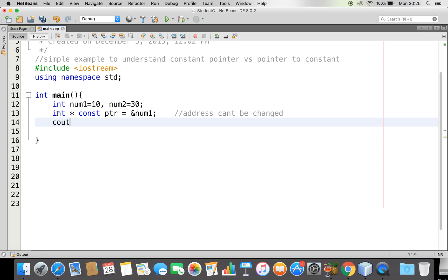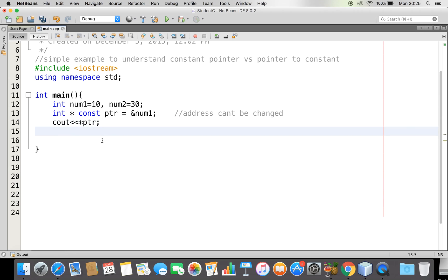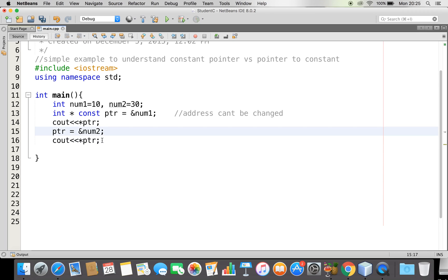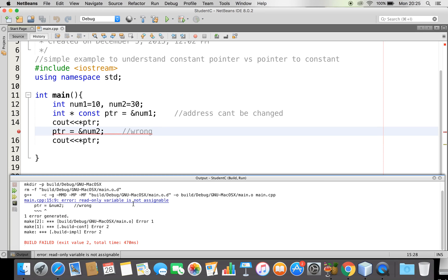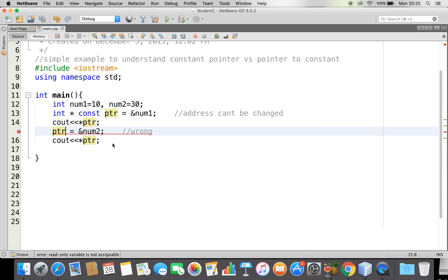Let me try to output this. I will print star ptr, and let me give a simple output. So now I have got 10, which is what I am referring to. Now if I try to change this — let me say ptr equal to address of number two — and if I try to get this output with star ptr, this is actually wrong. Because I cannot change this address. See, I am getting an error: read only variable, it is not assignable. This pointer is read only; I cannot do this.